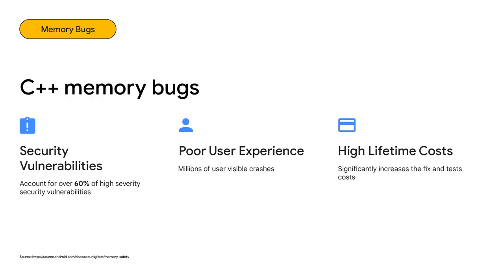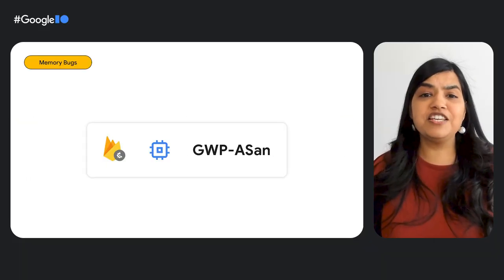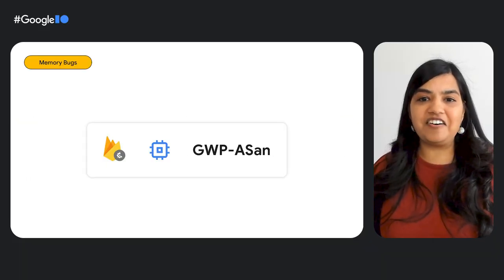If your Android app uses native code, C++ memory management issues are the most common and some of the trickiest bugs in Android software. Not only that, they account for over 60% of Android security vulnerabilities and for millions of user visible crashes, leading to high lifetime development costs for your app. To help address memory related crashes, Crashlytics now supports Gwip ASAN.